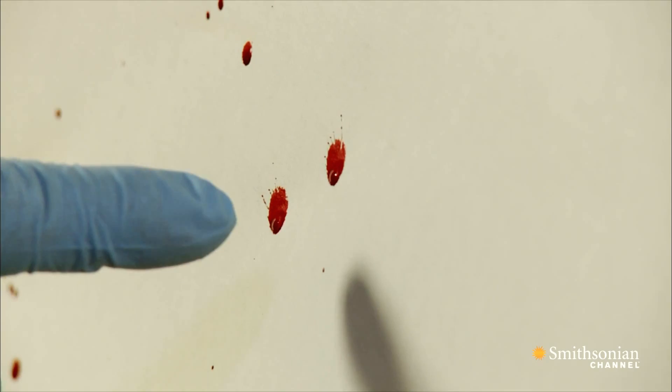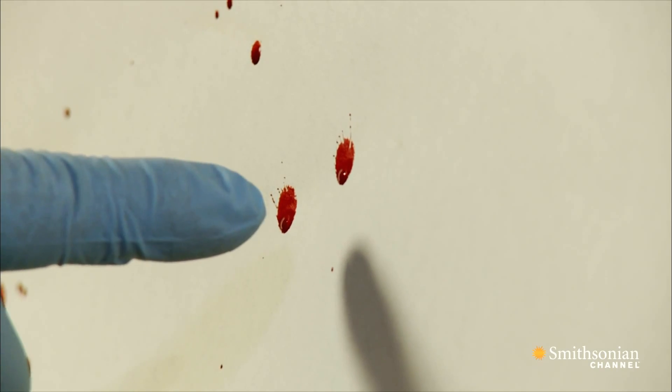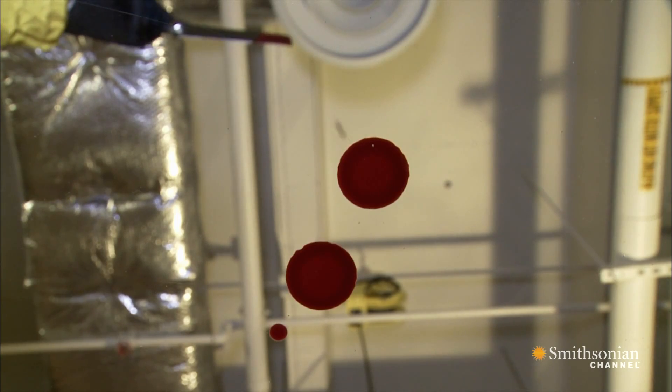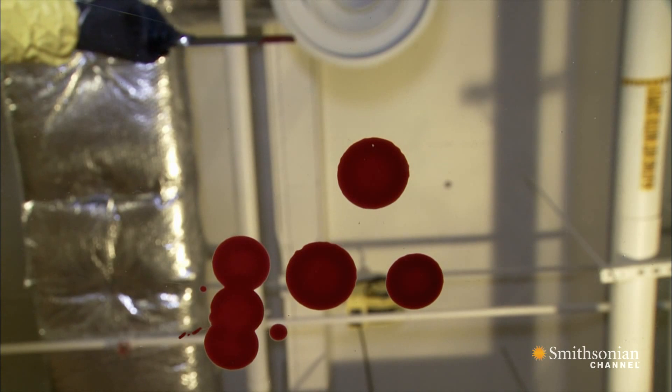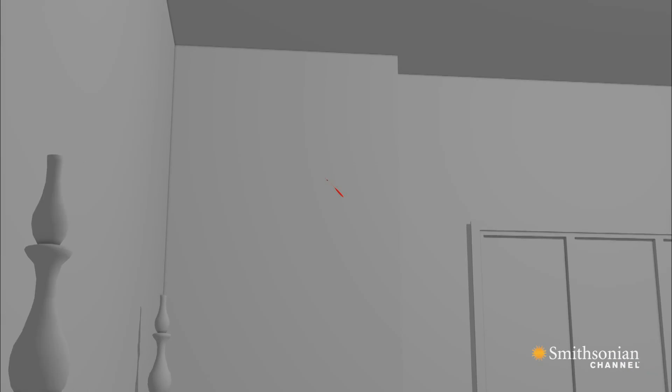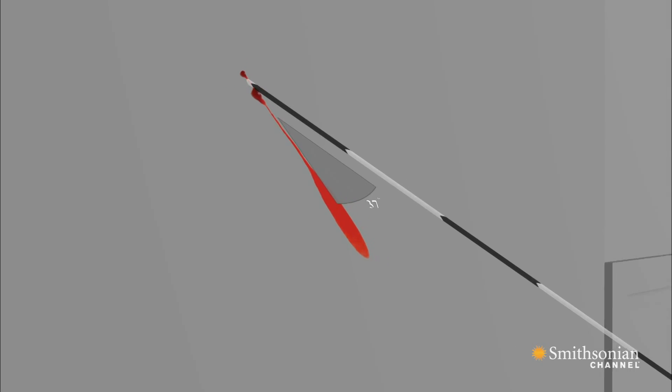Analysts first look at the shape of the stain. The shape determines the direction the blood was traveling. A circular stain means it hit a surface relatively straight on at a 70 to 90 degree angle. But if a stain has a tail, that indicates the direction the blood was traveling.